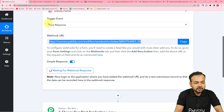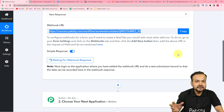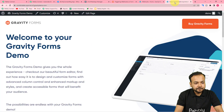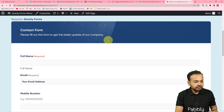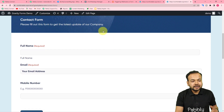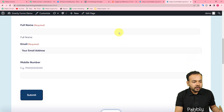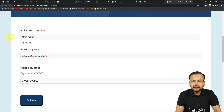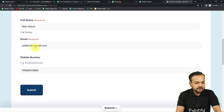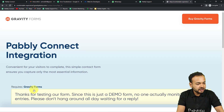Now Pabbly Connect is showing 'Waiting for webhook response', which means we need to perform a test submission. The test submission captures a new response via the form. Let me open my form — this is a contact form to generate leads asking visitors to fill out for the latest company updates. I'm filling it with demo details: name is Netan Adani, along with an email and a WhatsApp number, then clicking Submit.